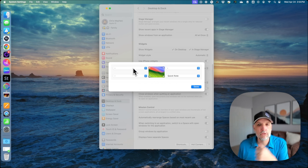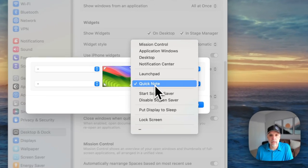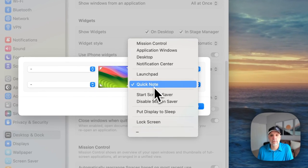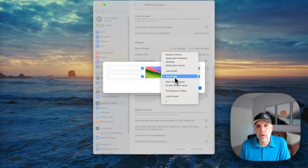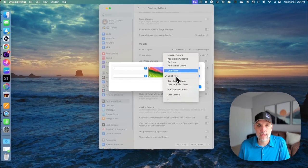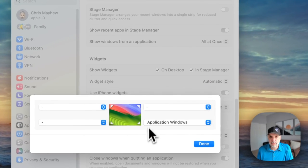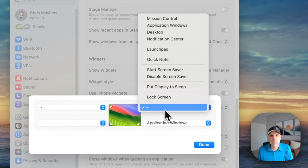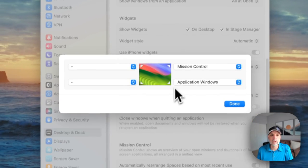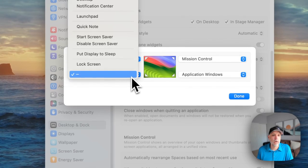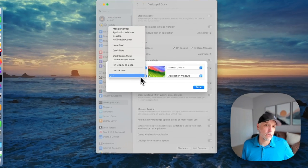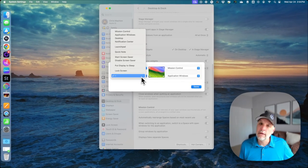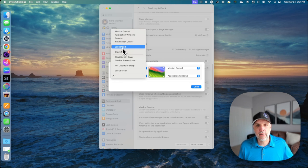Now to set a hot corner you simply click on one of these dropdowns. For me, the bottom right hand corner I like to be application windows. In the top right hand corner I like to be mission control. The bottom left hand corner I actually like to use launchpad, but I don't like to use launchpad just as it is.